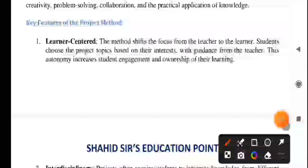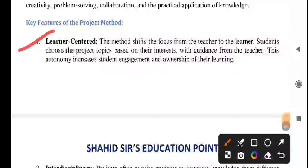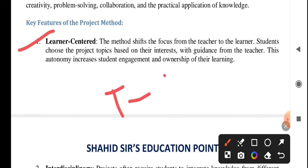Keeping the definition into consideration, we have some certain key features. The first key feature of project method is that it is learner-centered. This method focuses from teacher to learner. Lecture method is totally, wholly and solely teacher-dependent. But in project method, there is a shift from teacher to the learner. The student themselves choose the project and project topics as per their interest, as per pragmatic philosophy.